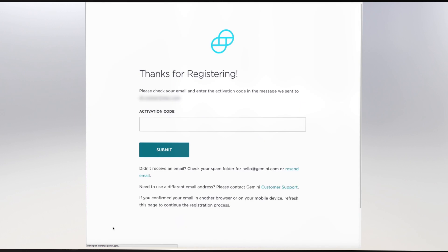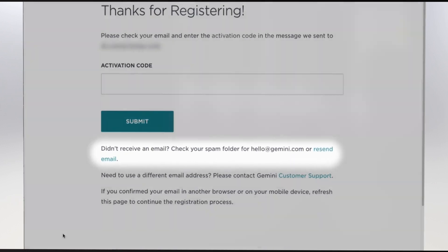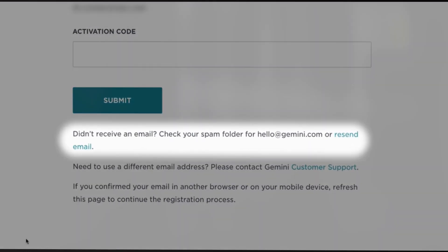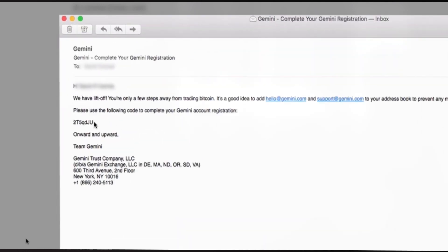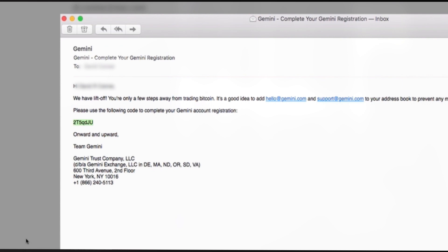Gemini will now verify your email account by sending you a verification code to the email you've provided. If no email appears in your inbox, remember to check your spam or junk email folder. Open the email, note the code, return to the Gemini window, and enter it into the provided field.